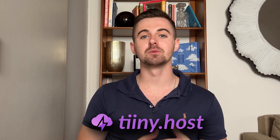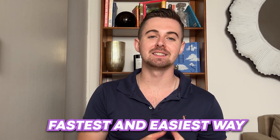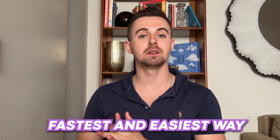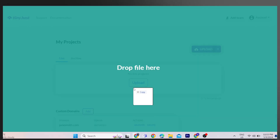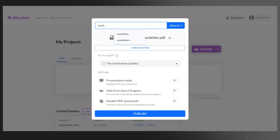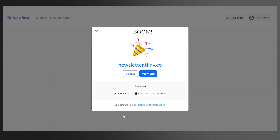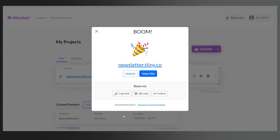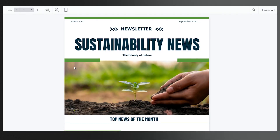I'll be using a platform called tiny.host, which is the fastest and easiest way to share your newsletters online. Simply drag and drop your files, select the URL, and publish. You'll then receive a link to share your newsletters online.